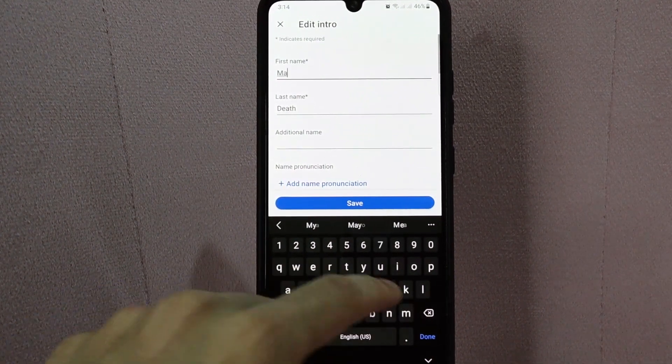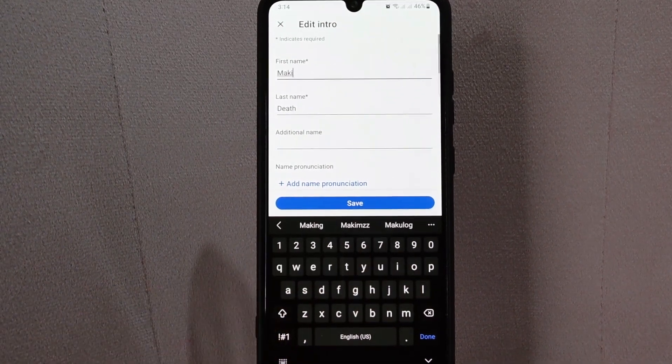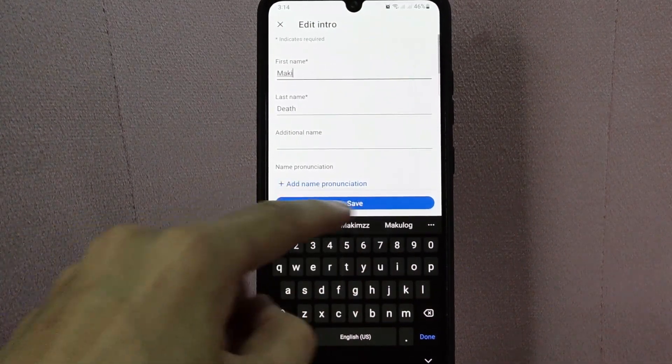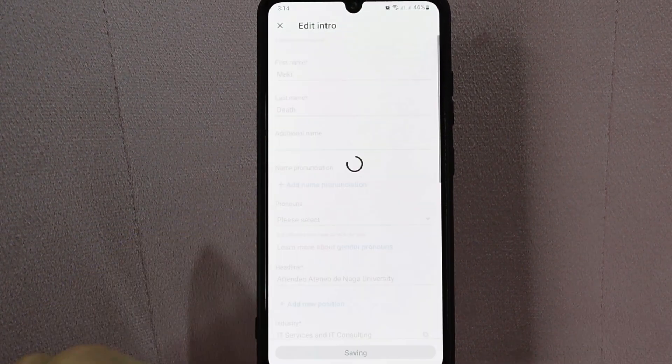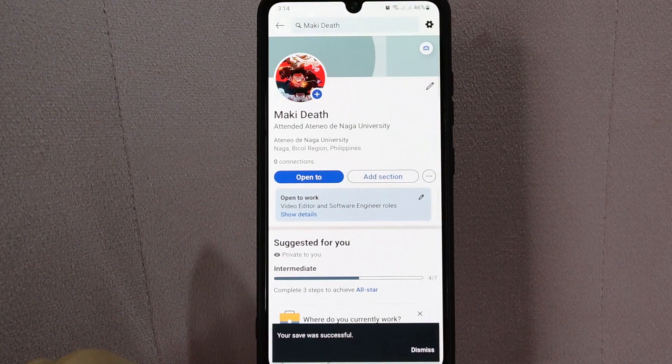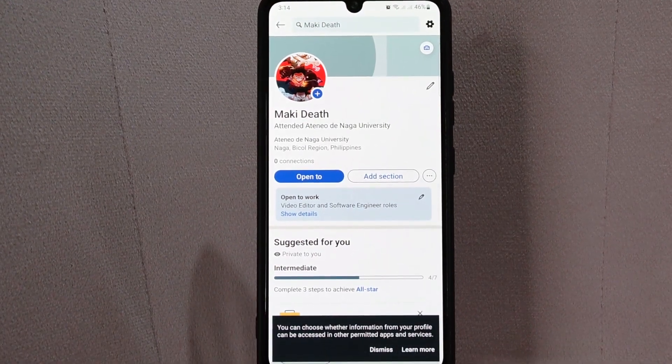Once you are done editing your name, tap on the save button below. And as you can see, I have successfully changed my name on LinkedIn.